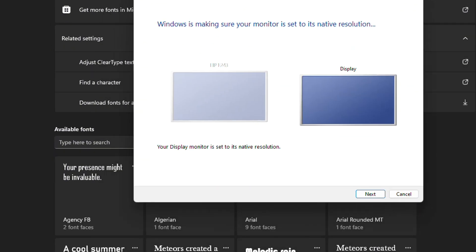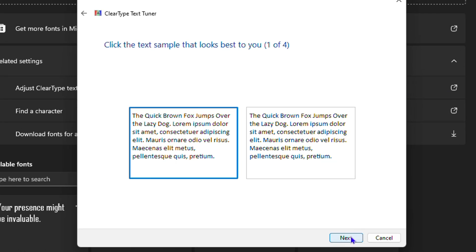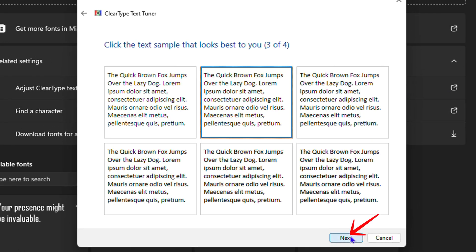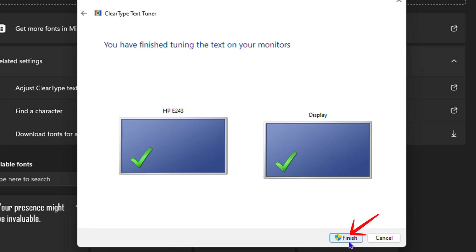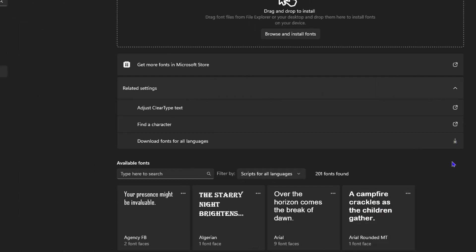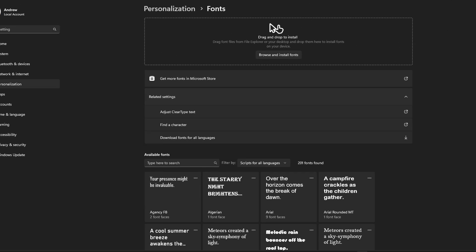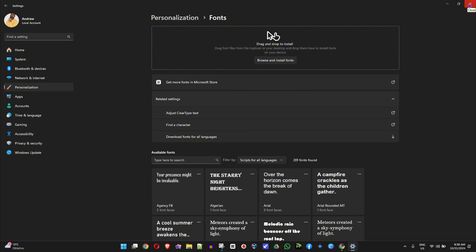Just follow the process, select the one you like best, and click Next through the steps until you complete them. Once you're finished, if you have more than one monitor, it will move to the next monitor and you'll need to follow the same steps for each one. Depending on how many monitors you have, go through and finish the process. Once you've done that, I'd recommend restarting your computer to see if that helps. If it still doesn't help, check your Windows Update.